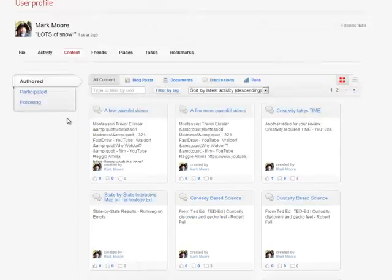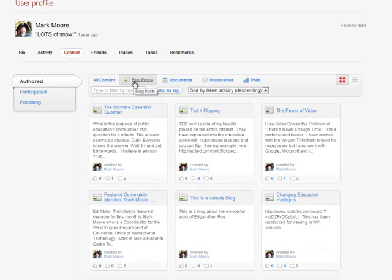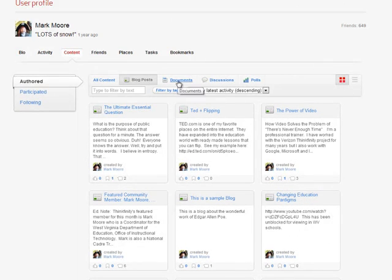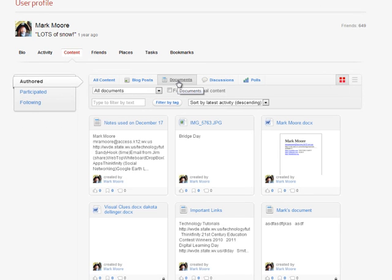We have page after page after page of things. I can narrow this down by saying just show me my blog posts, or just show me my documents. These can be any kind of documents: Word, PowerPoint, Excel, PDF, etc.